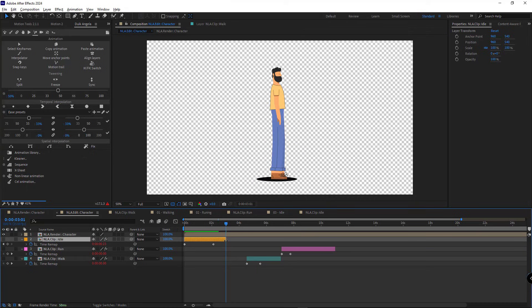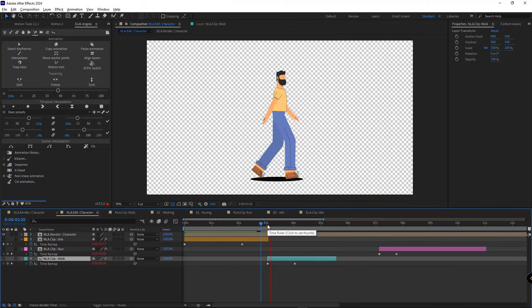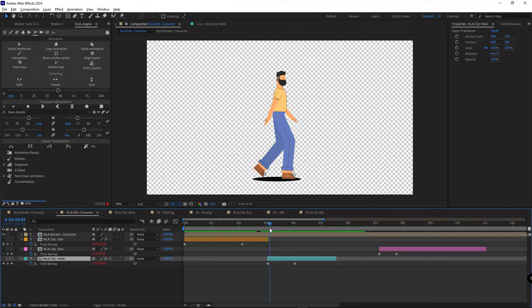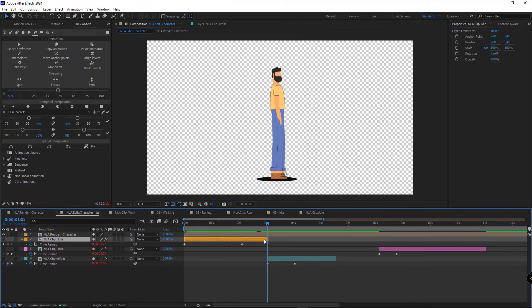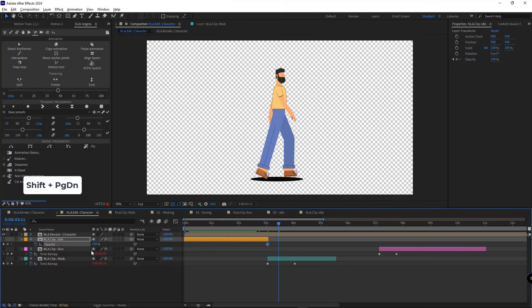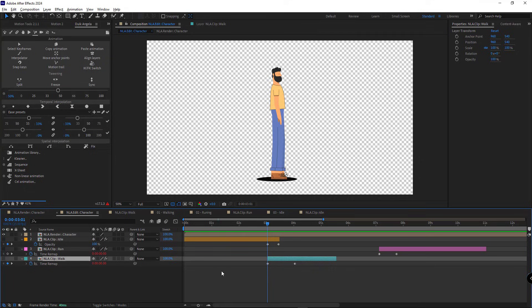I want the standing animation to last until second six. And then transition into the walking animation. To avoid a sudden jump between these two animations and make the transition smooth, I create a keyframe for the opacity of this layer. Then I move forward 10 frames and set it to zero. This ensures that the standing animation gradually fades out based on the opacity value. I apply the same method for the walking animation. I open its opacity.